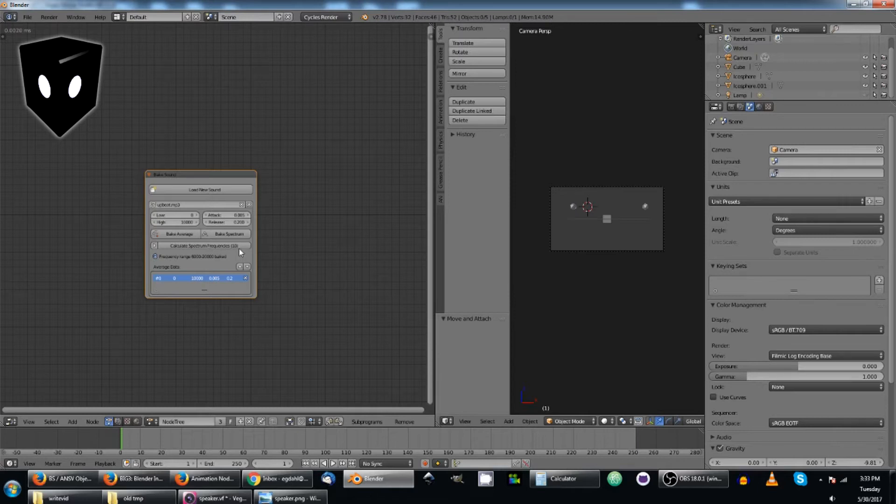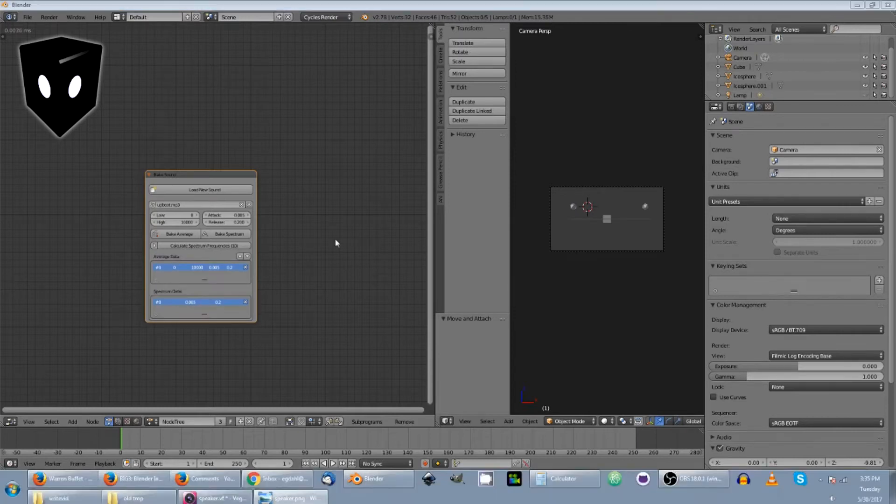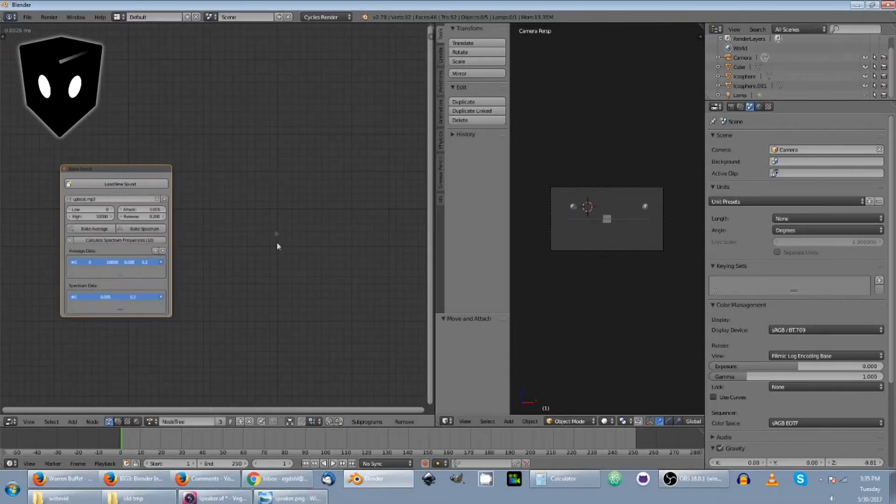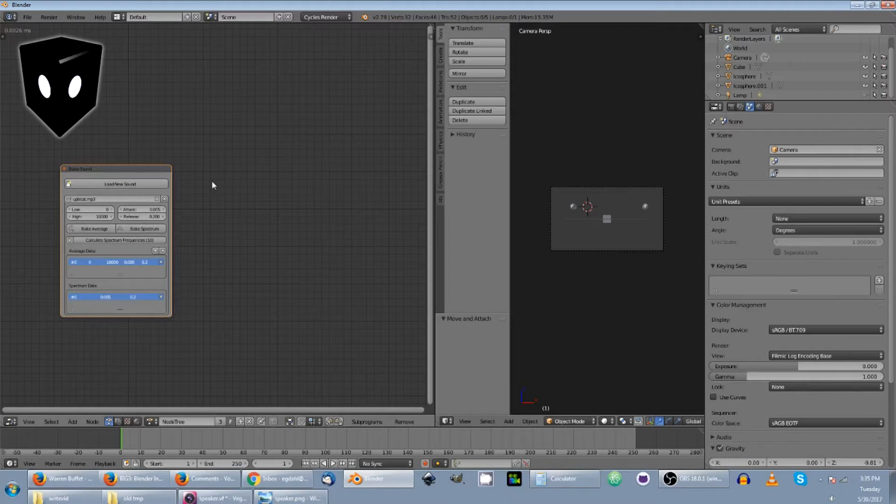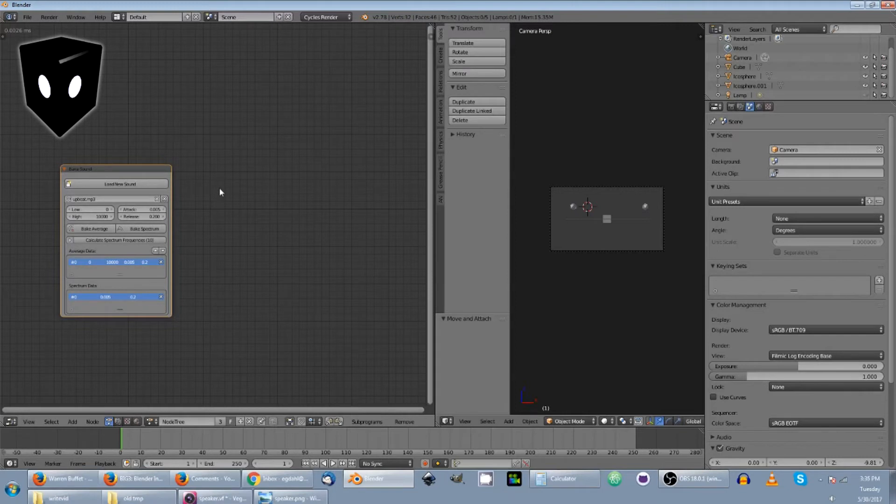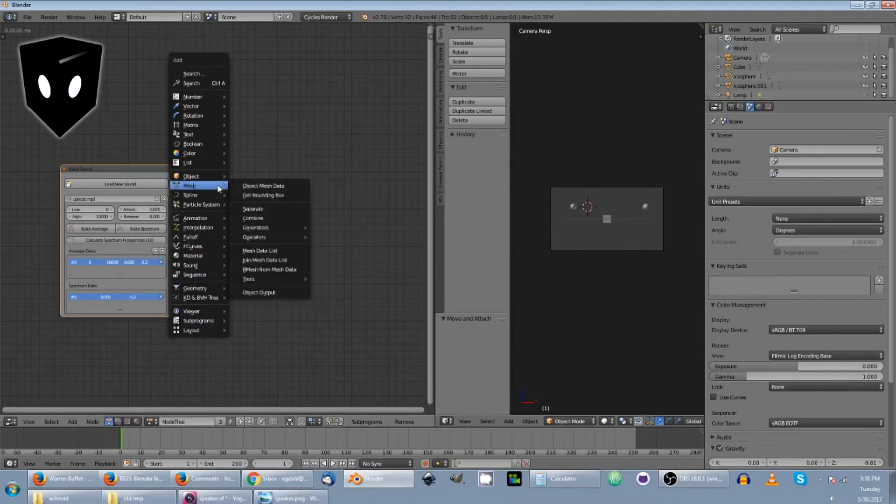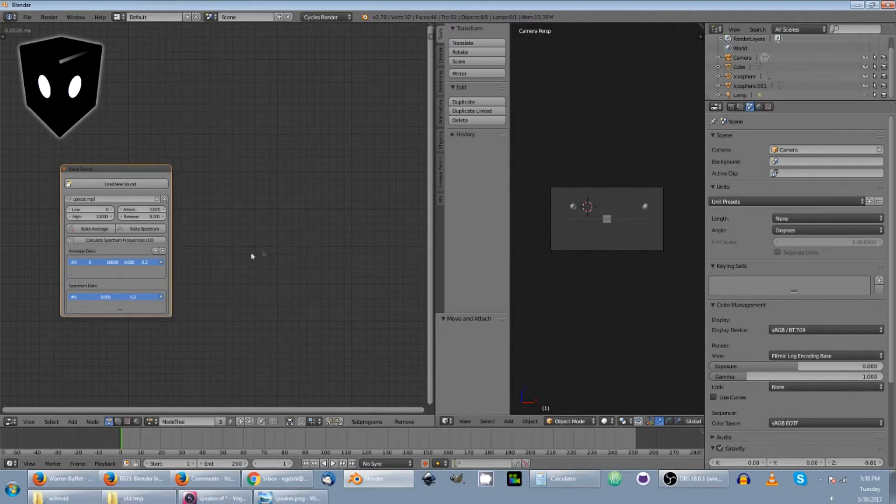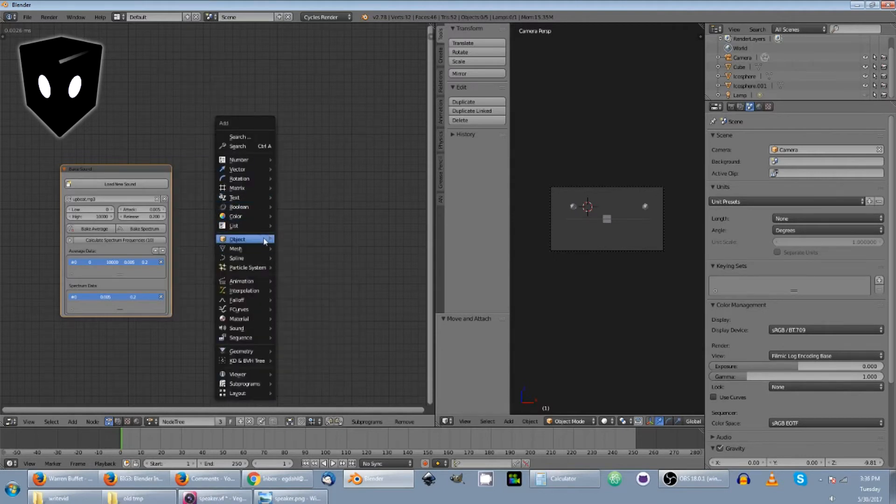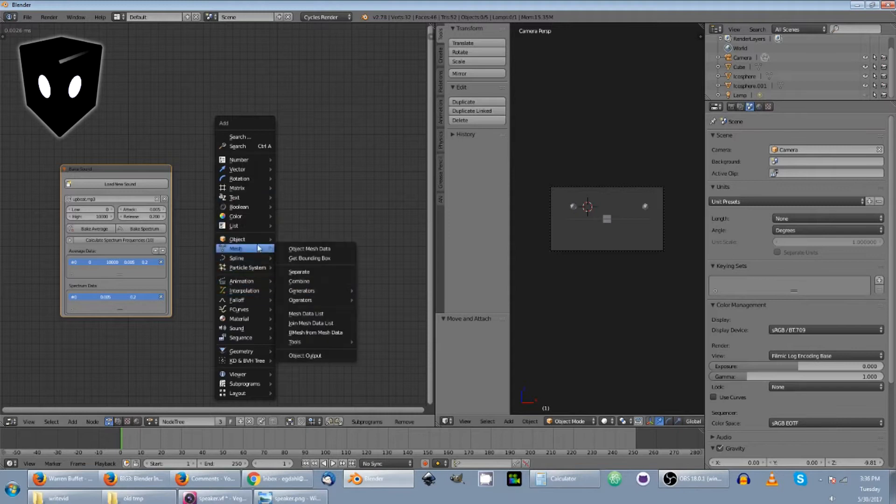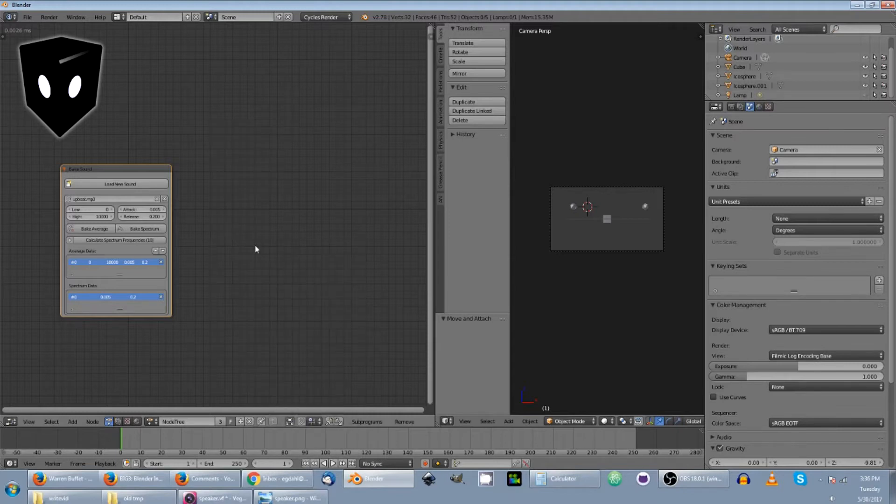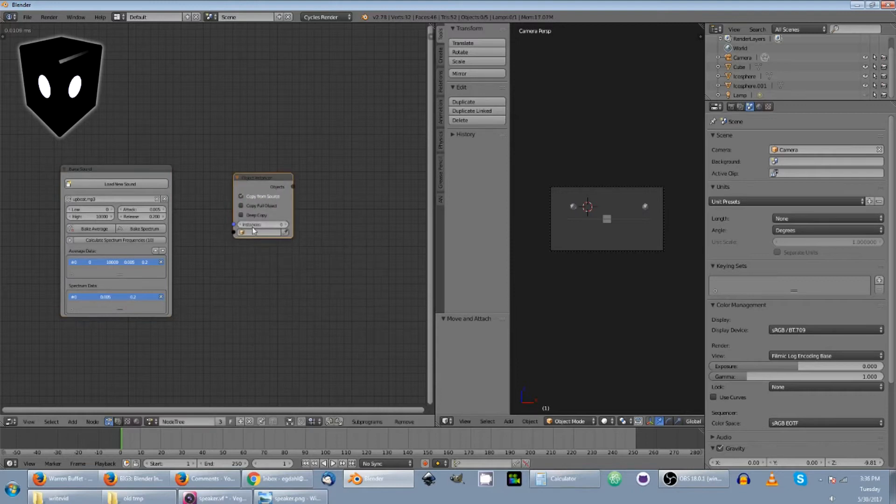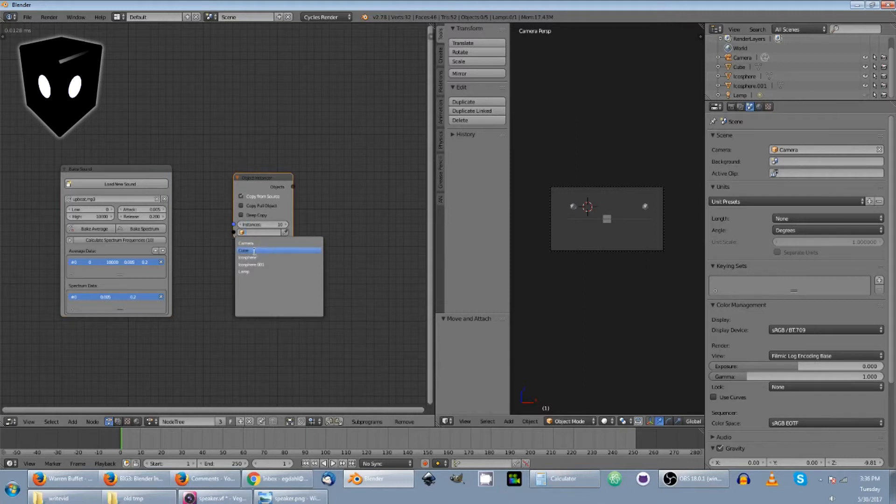So after that has baked, what you do is I'm going to start with the average part of it that does basically a visualization of the equalization. So what I'm going to start with now is I'm going to add an object instancer. Add object instancer. All right, I'll just do the search. Instancer. Boom. All right. This case, I'm just going to do 10. And I'm going to do the cube.